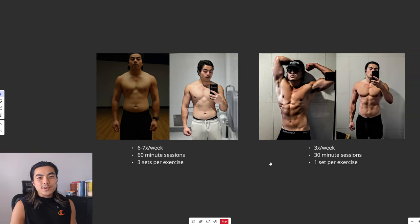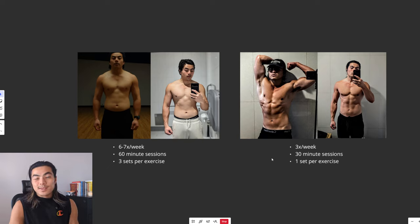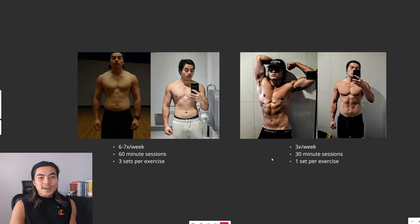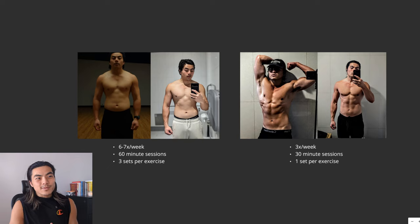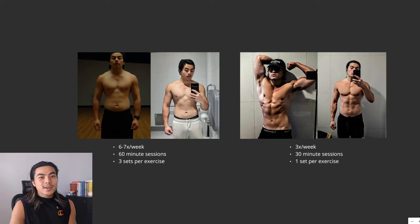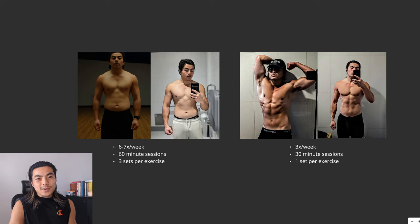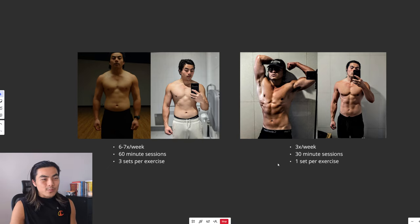And then that all changed when I started doing less. And so here I've actually started training only three times a week for less than 30 minutes each session, one set per exercise. I've been doing this for a few months now and this is where it's gotten me. Some pretty decent results, I reckon.